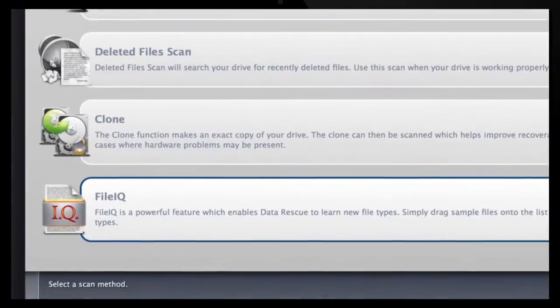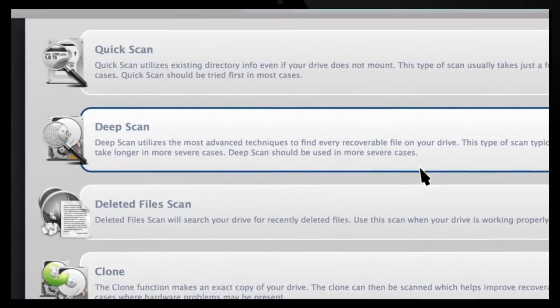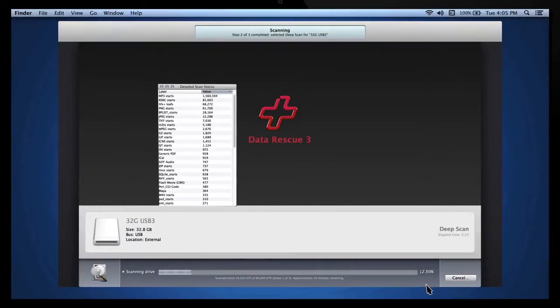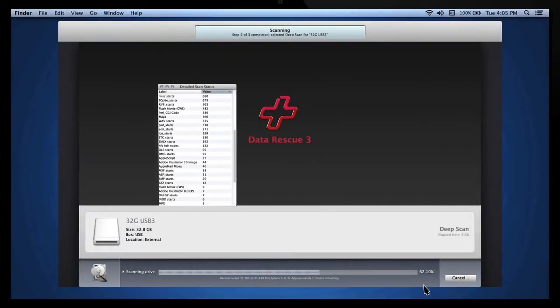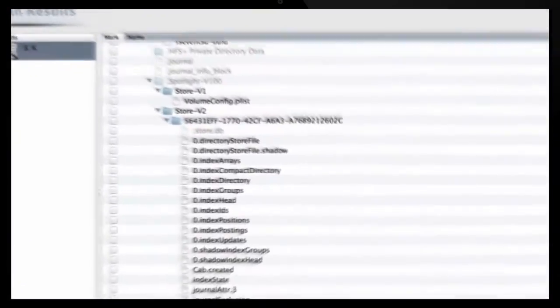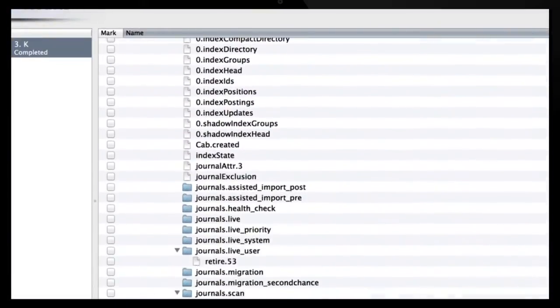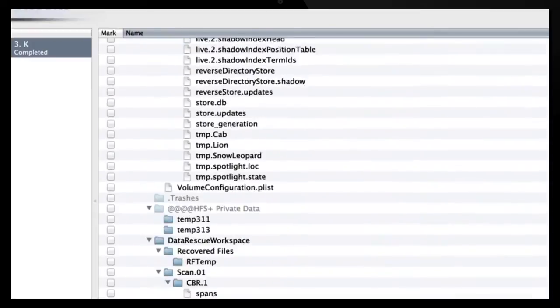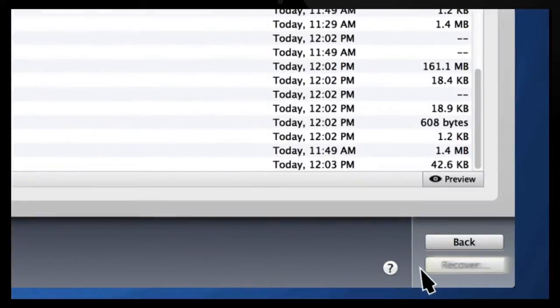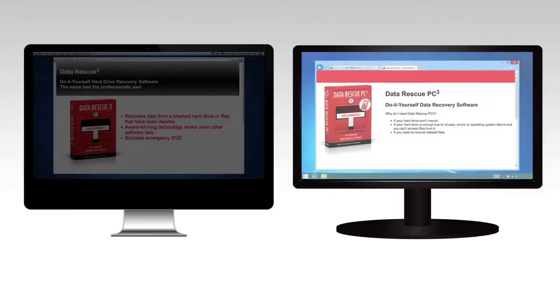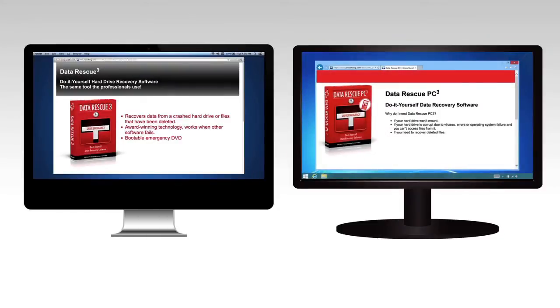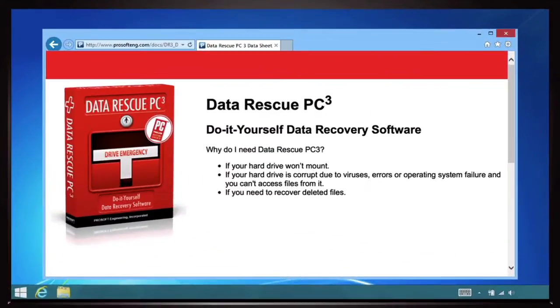Files can become corrupt. Discs can drop partitions or get reformatted by mistake. You might have accidentally trashed your critical files and not realized it right away. But even if you have no backup, all is not lost if you have a recovery application that really works.